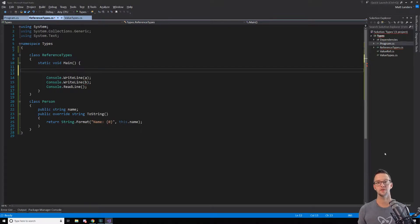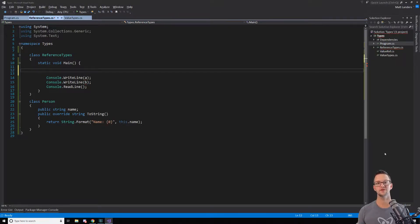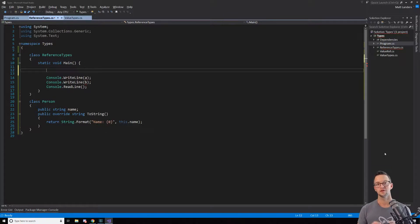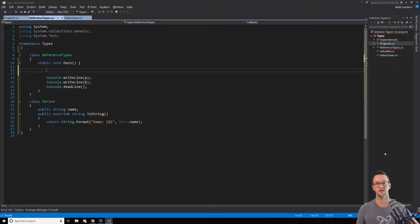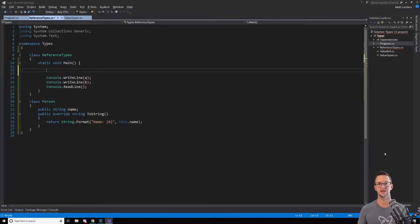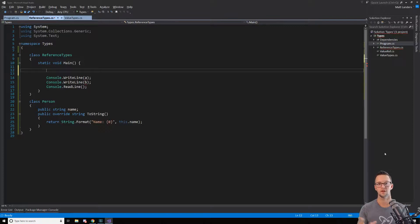Now that we've talked a little bit about value types, let's dive into reference types. So with value types, we learned that the variable stores the actual value in memory.